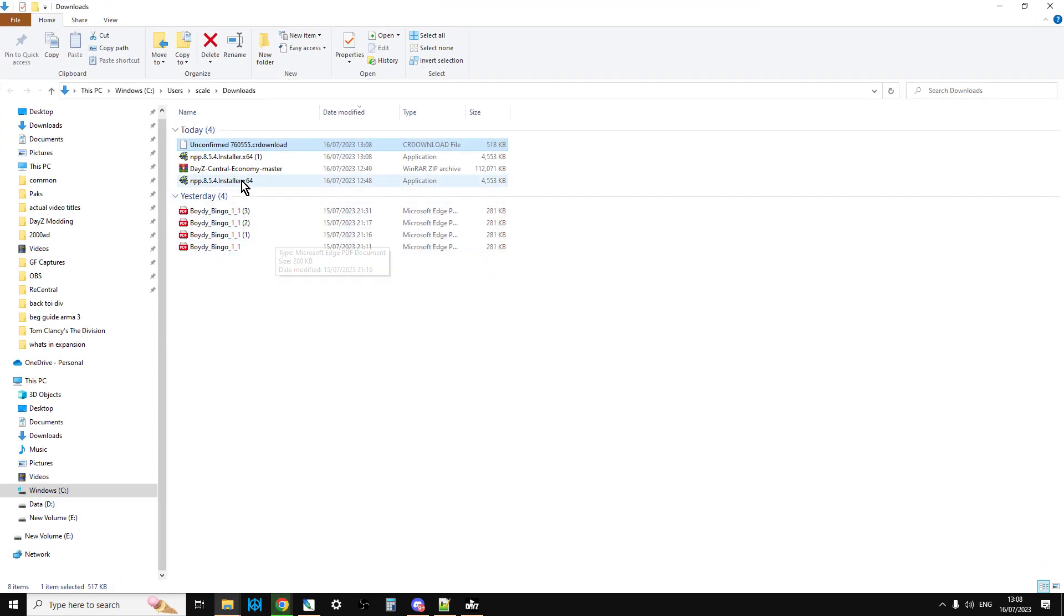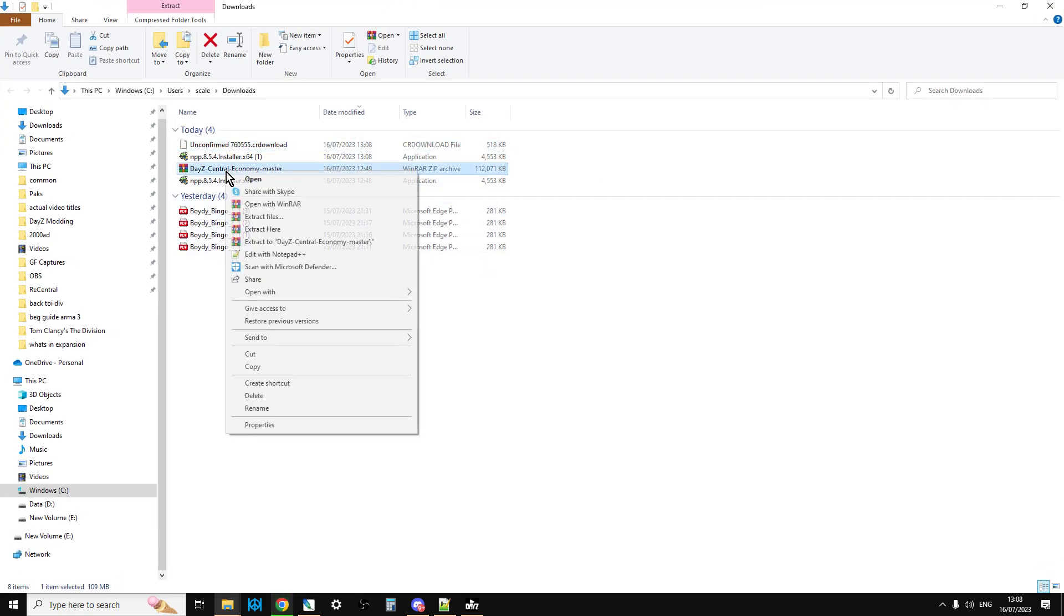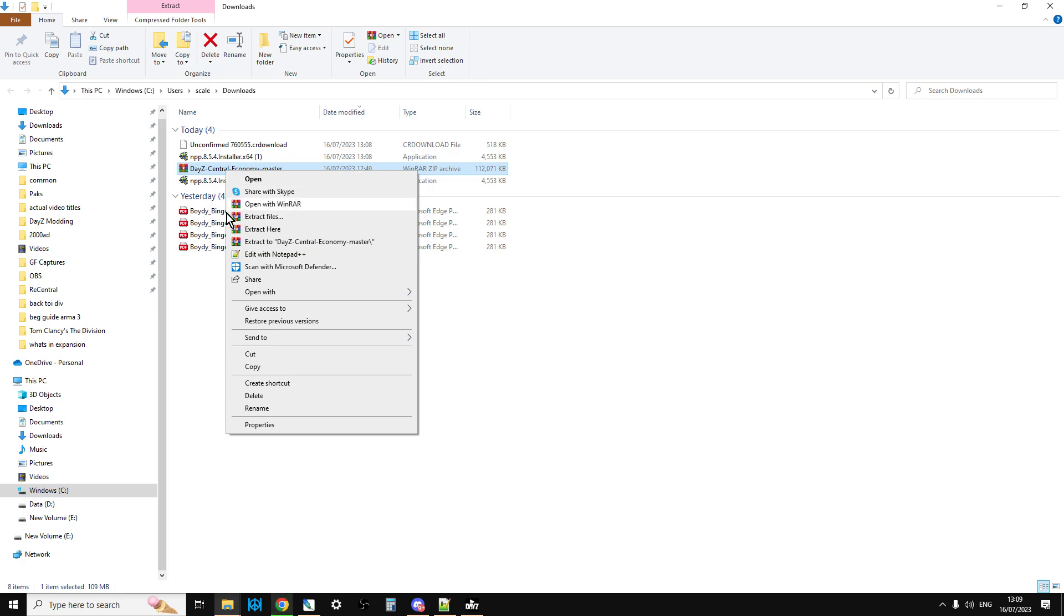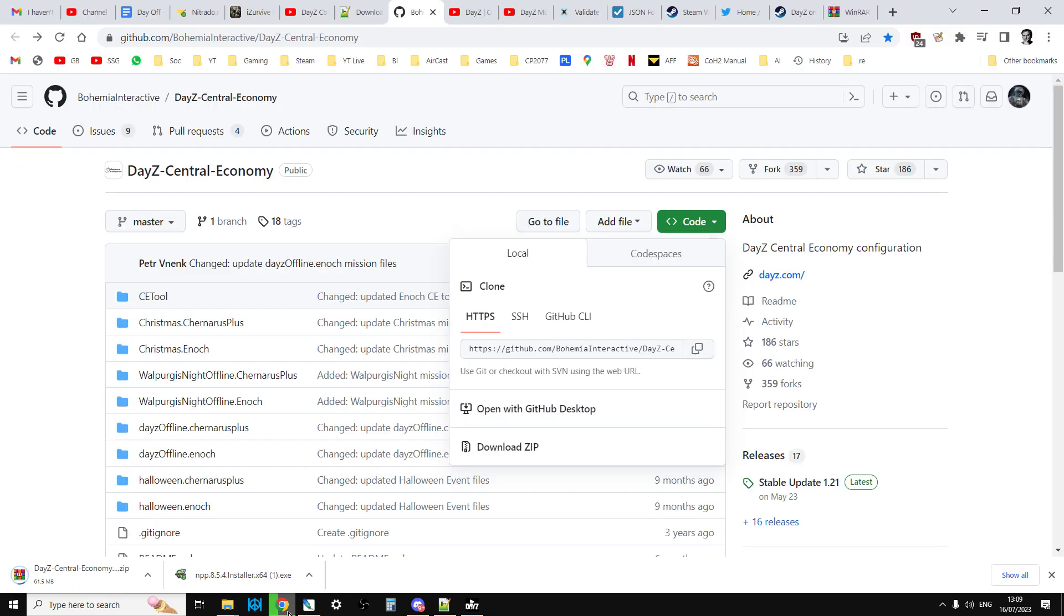On your computer, depending on what you've got already installed, you should be able to right click and you'll have something like extract here or unzip. Obviously, maybe copy the file somewhere else before you do that.